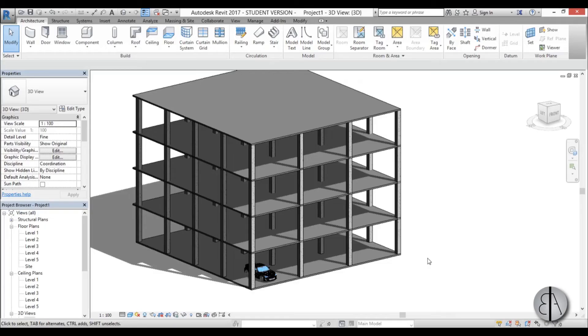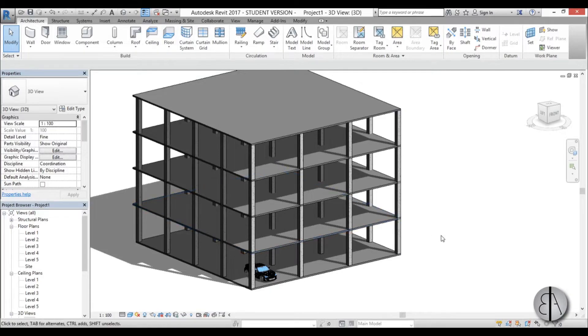Hi, this is the Balkan Architect and in this video I will show you how you can model a spiral ramp in Revit.